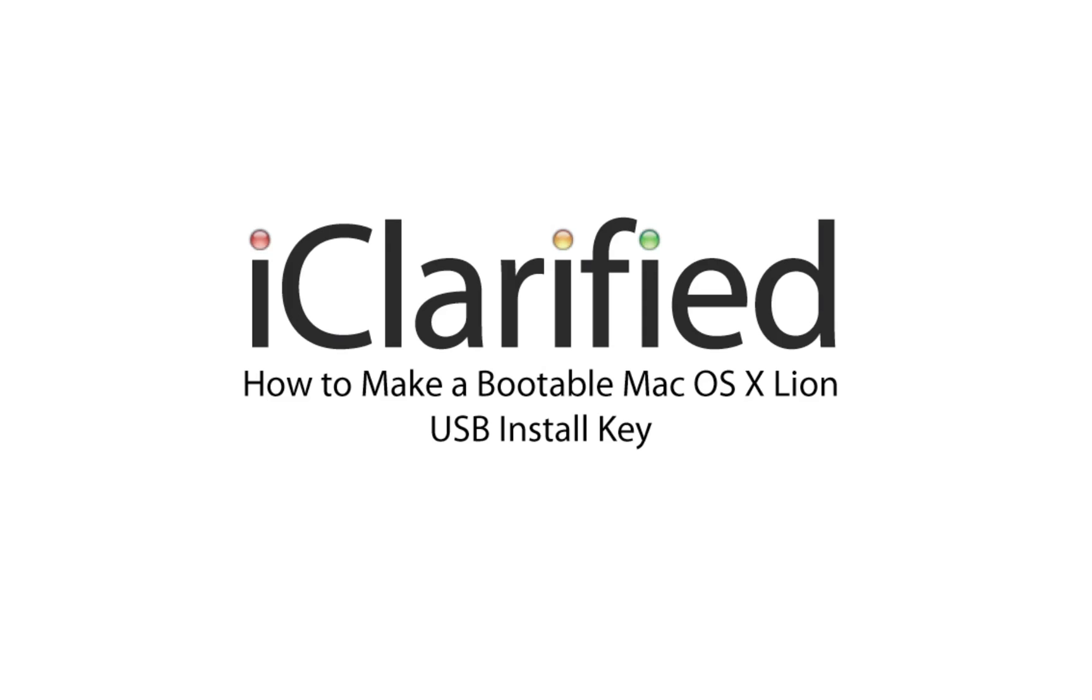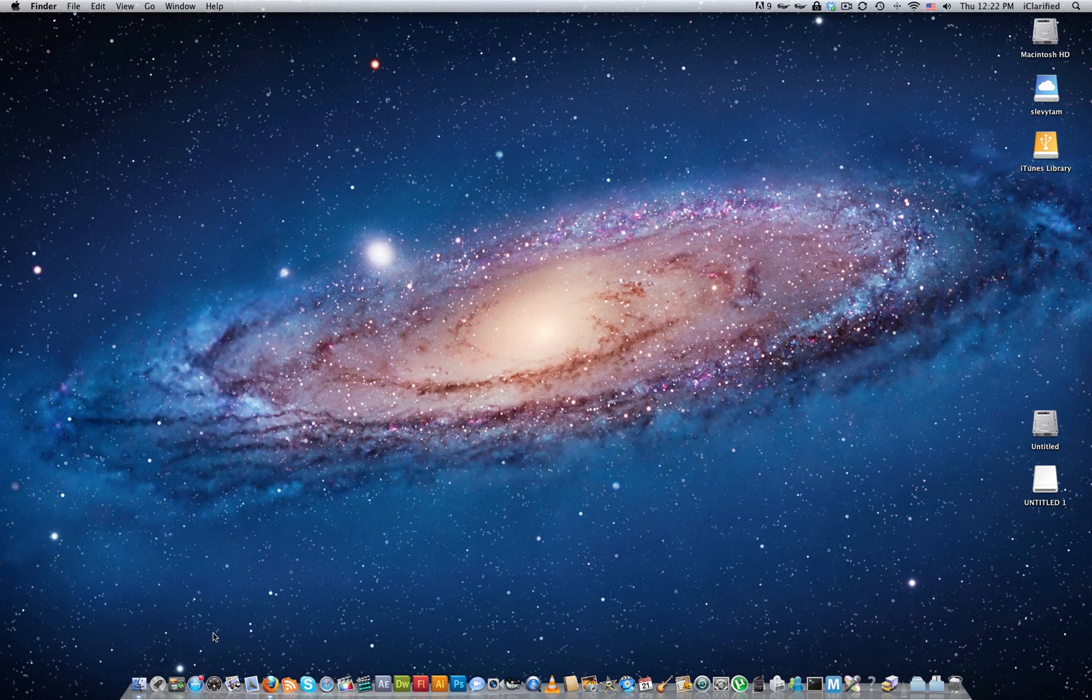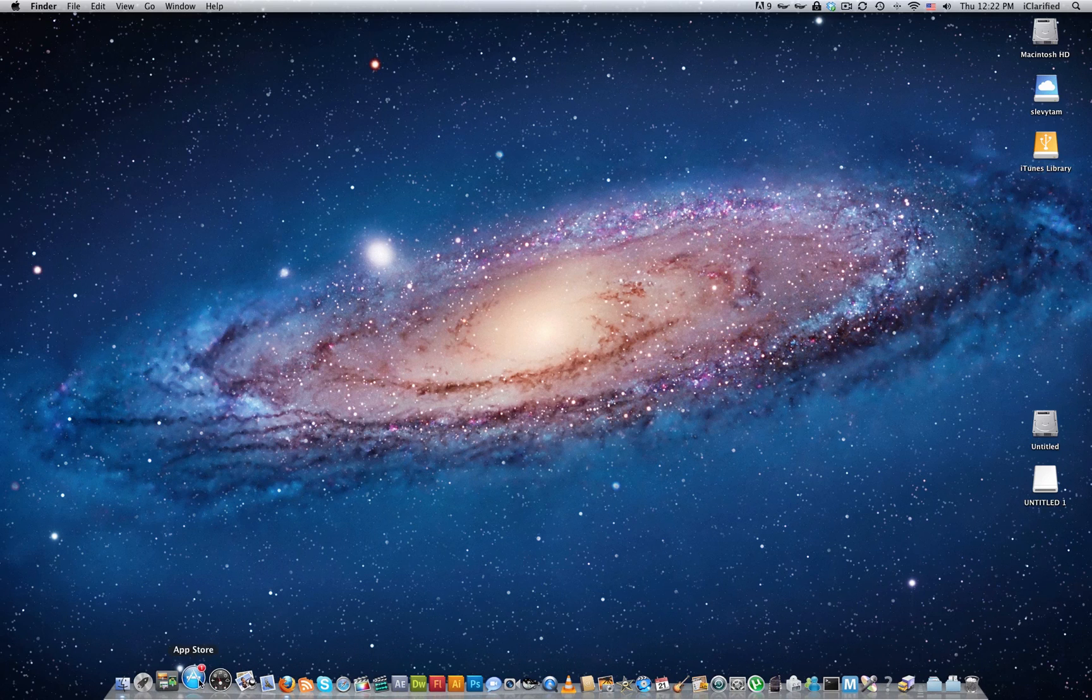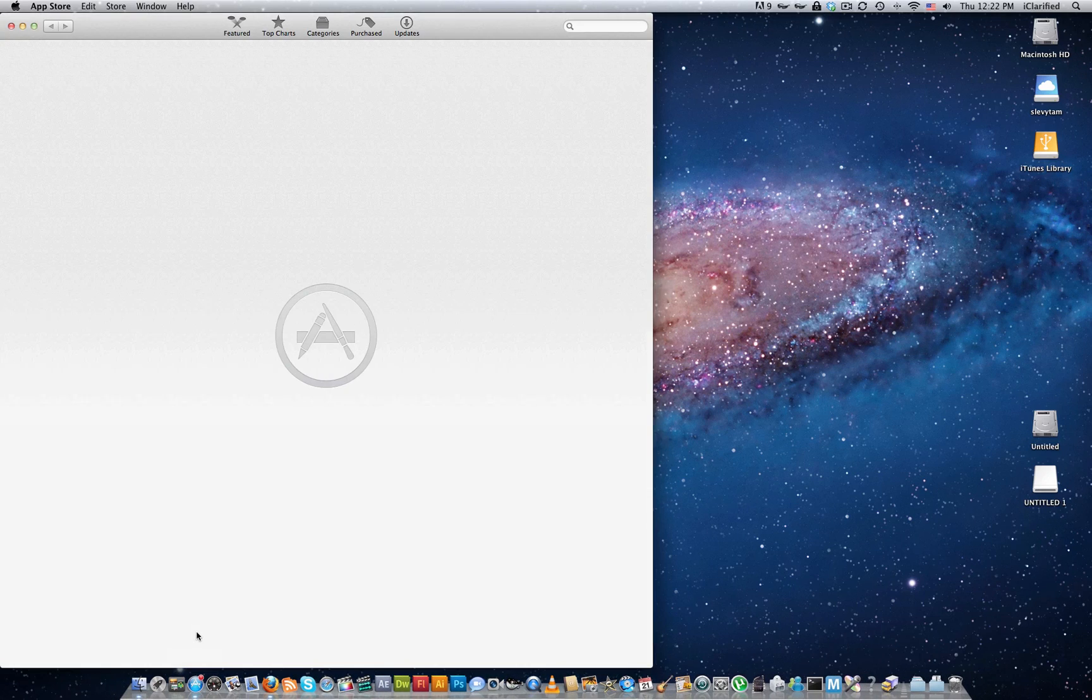Welcome to the iClarify tutorial on how to create a bootable Mac OSX Lion USB install key. Let's begin. Connect an 8GB or larger USB key to your computer, then launch the Mac App Store from your dock.